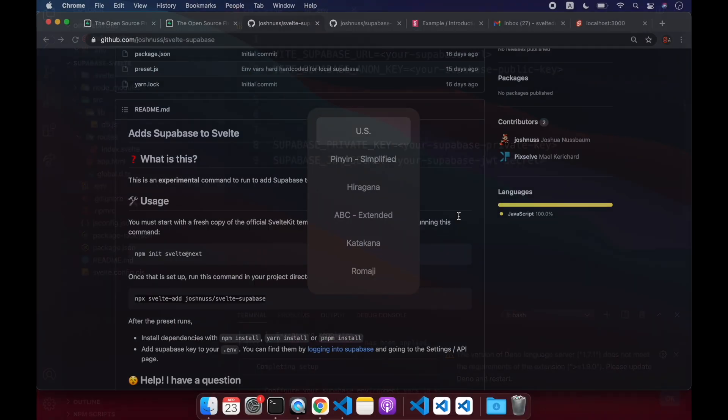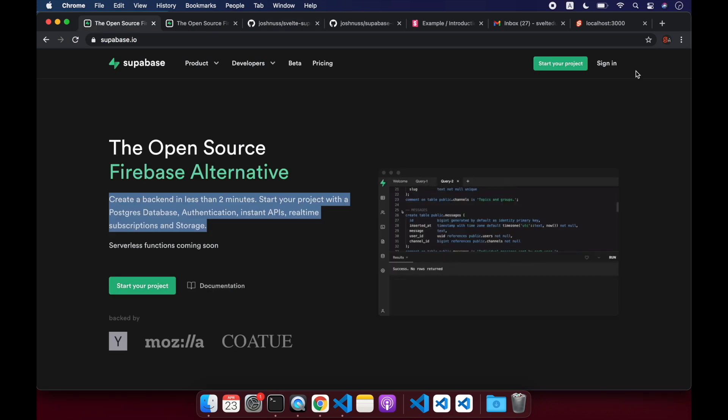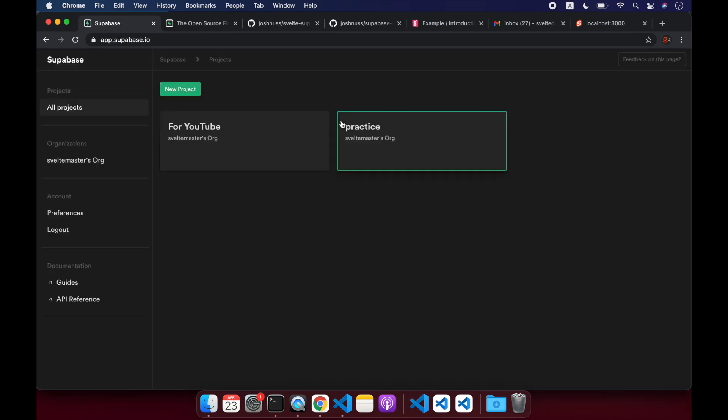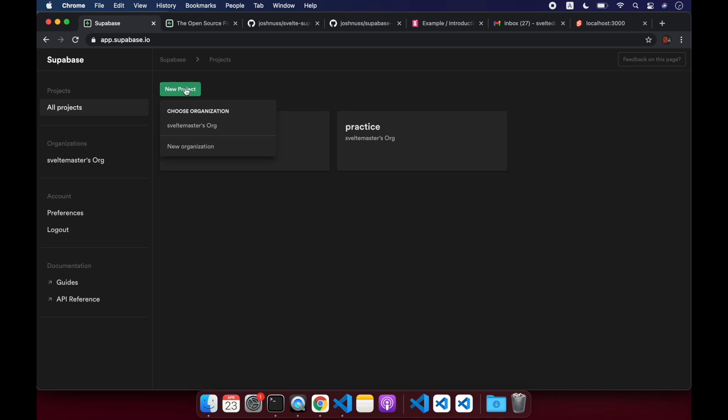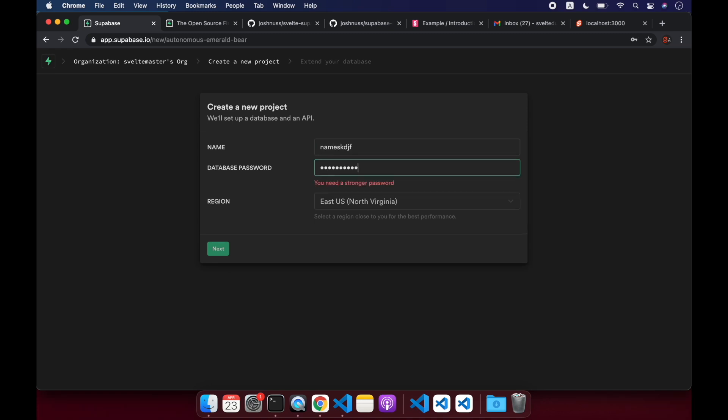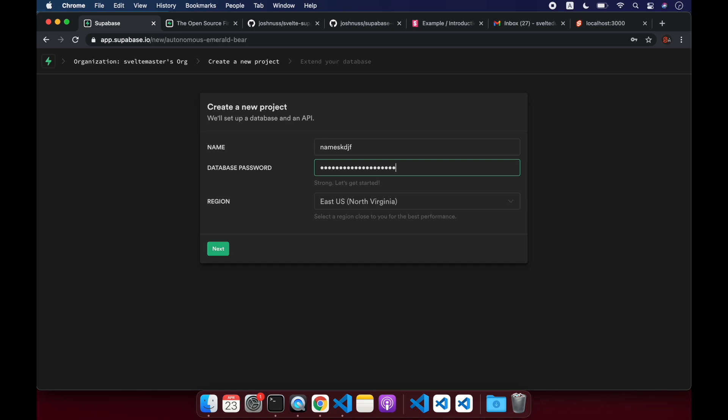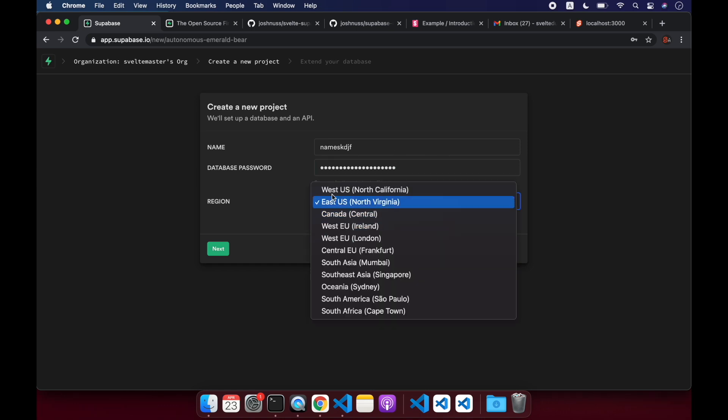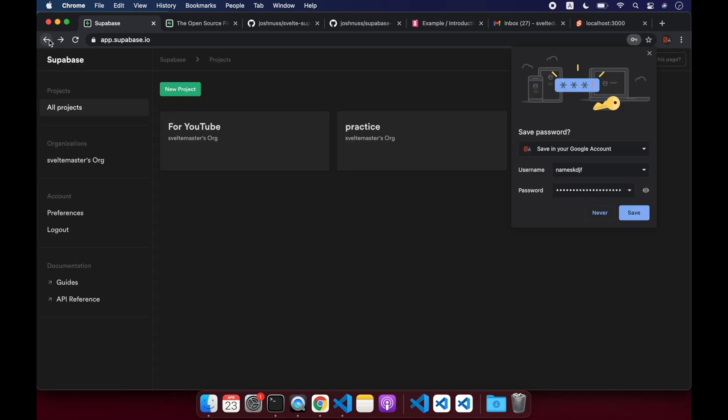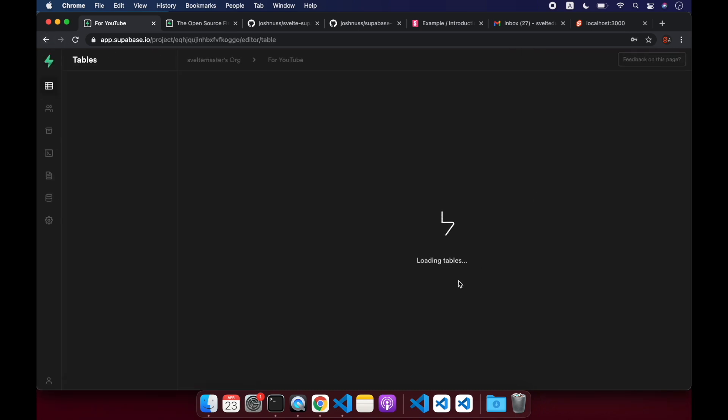So we come back here to Supabase and we sign in. And I've already signed in, but it'll probably ask you for your GitHub. And then once you're in here, you'll do new project and then give it a name and then a very elaborate password and a region that is closest to you. And then click next. And that'll take about two minutes to set everything up. So I already set it up here. So let me click on that. And you'll get this dashboard here.